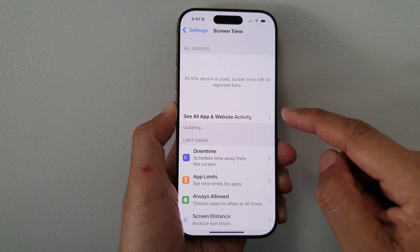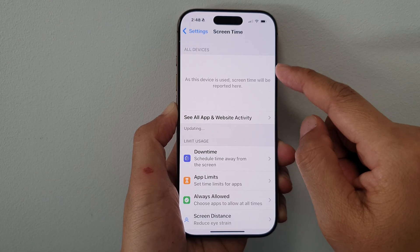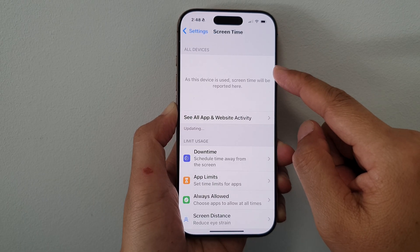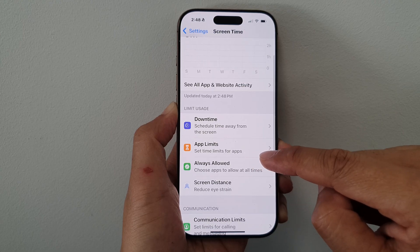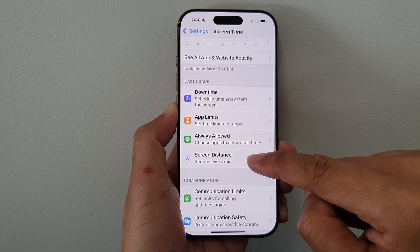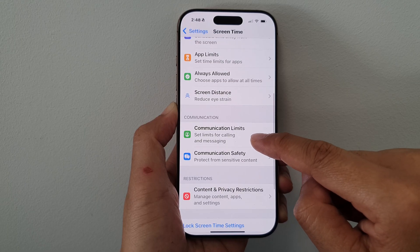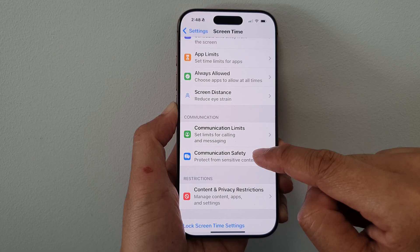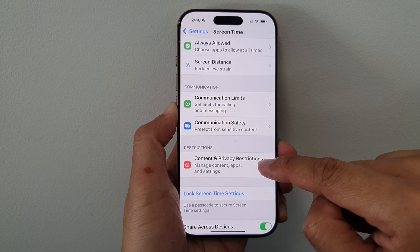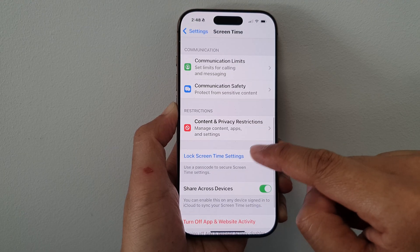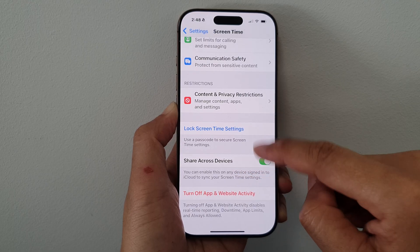That's it. It is now turned on and the phone will now start to record your Screen Time usage. You can set Downtime Limits, App Limits, Always Allow. You can set the Screen Distance. And you can also set Communication Limits, Communication Safety, Content and Privacy Restrictions, Lock Screen Time Settings, and Share Across Devices.